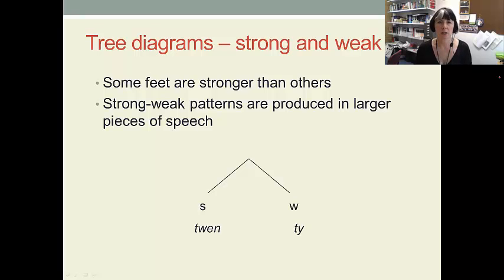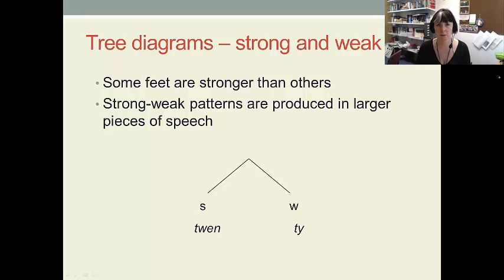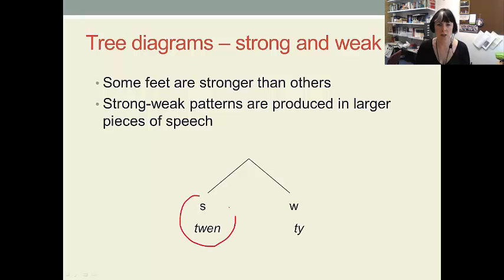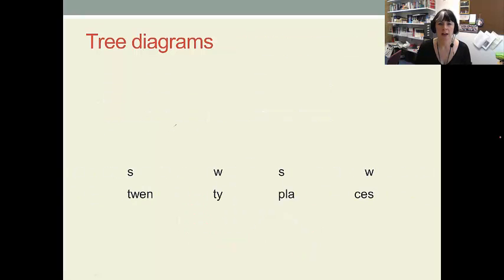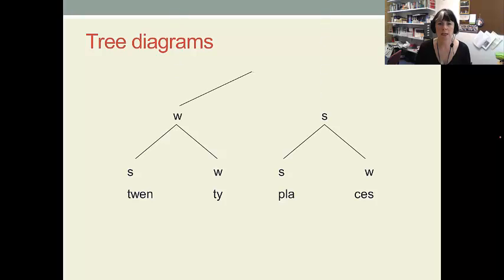Now we can use tree diagrams to indicate strong and weak syllables in English. By using tree diagrams we can build up a representation of which syllables are strong, so we can look at the stress pattern. Some feet are stronger than others. We're going to look at strong-weak patterns produced in larger pieces of speech. To start with, we've got the word 'twenty'. In the word 'twenty' we have a stressed syllable — that's the strongest syllable — and we've got an unstressed syllable which is weak. So 'twen' is produced strongly and 'ty' is a weak syllable. We talked about strong and weak syllables in week four. If we put this in a phrase, 'twenty places', we can see we've got strong syllables and two weak syllables.